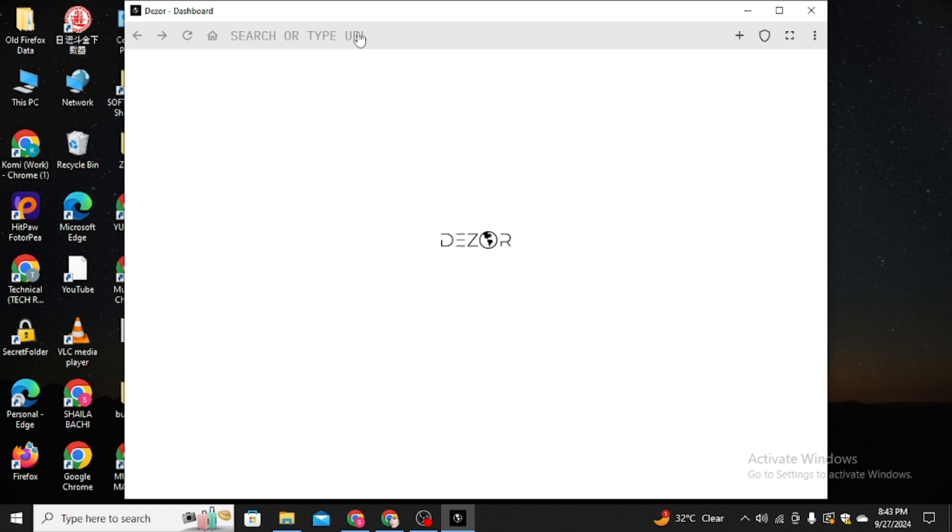It will help with your TV entertainment. So this is how you can download Dizor TV browser on your computer and install it. It's very easy. So yeah, that's it for the video. Thanks for watching.